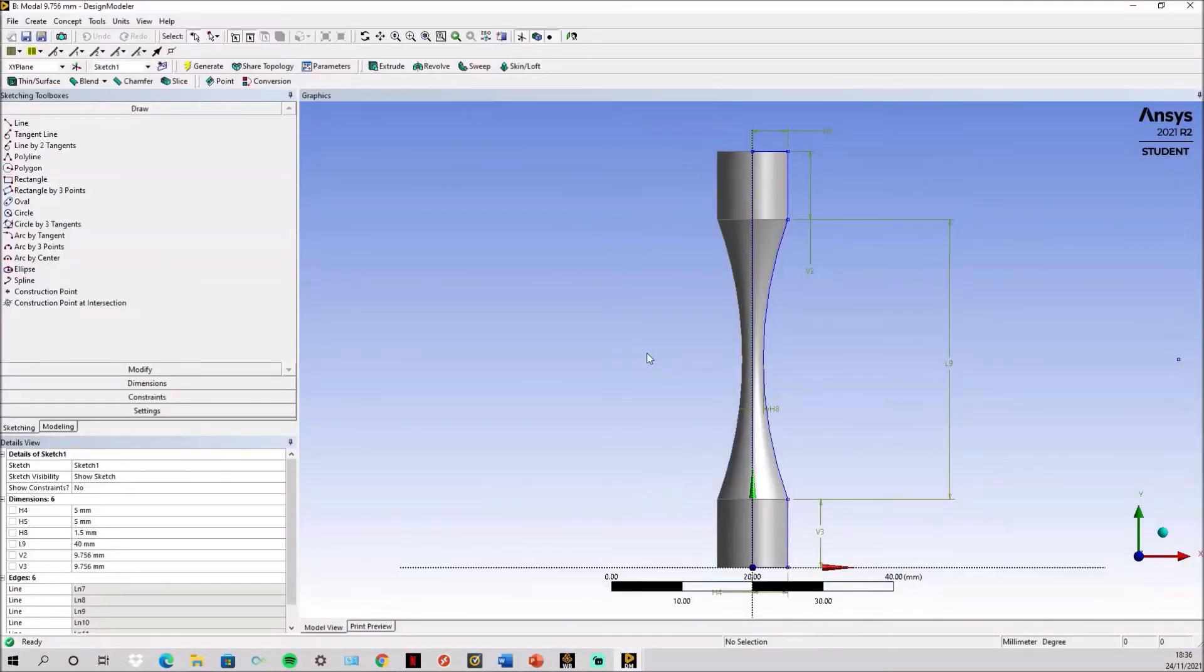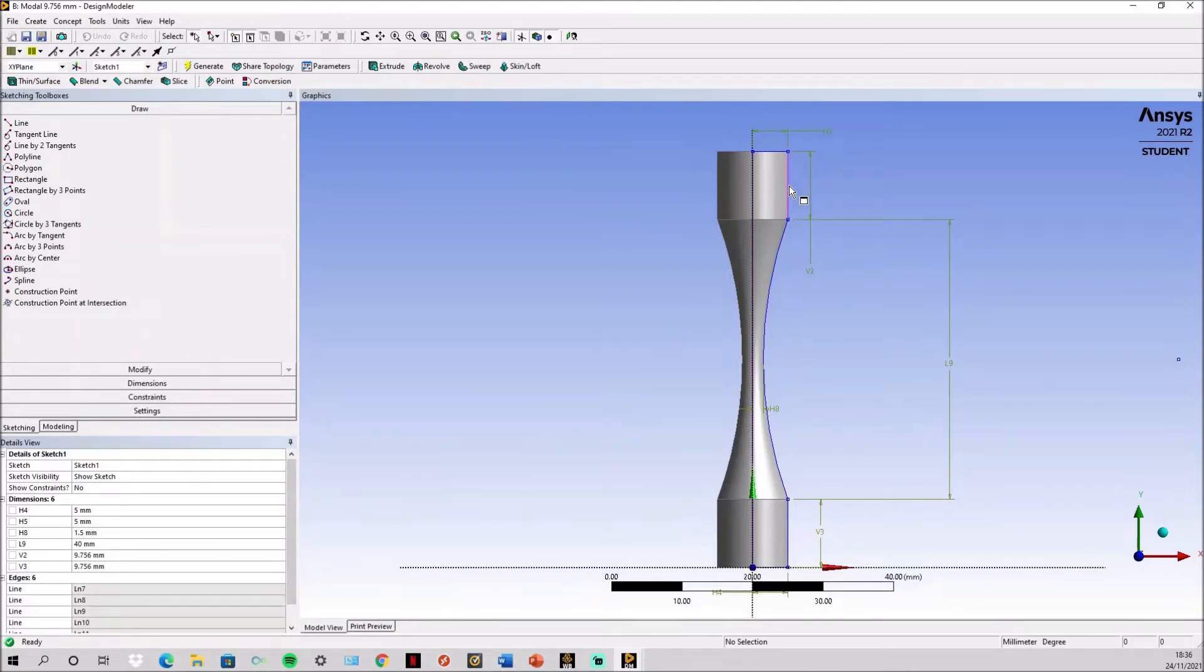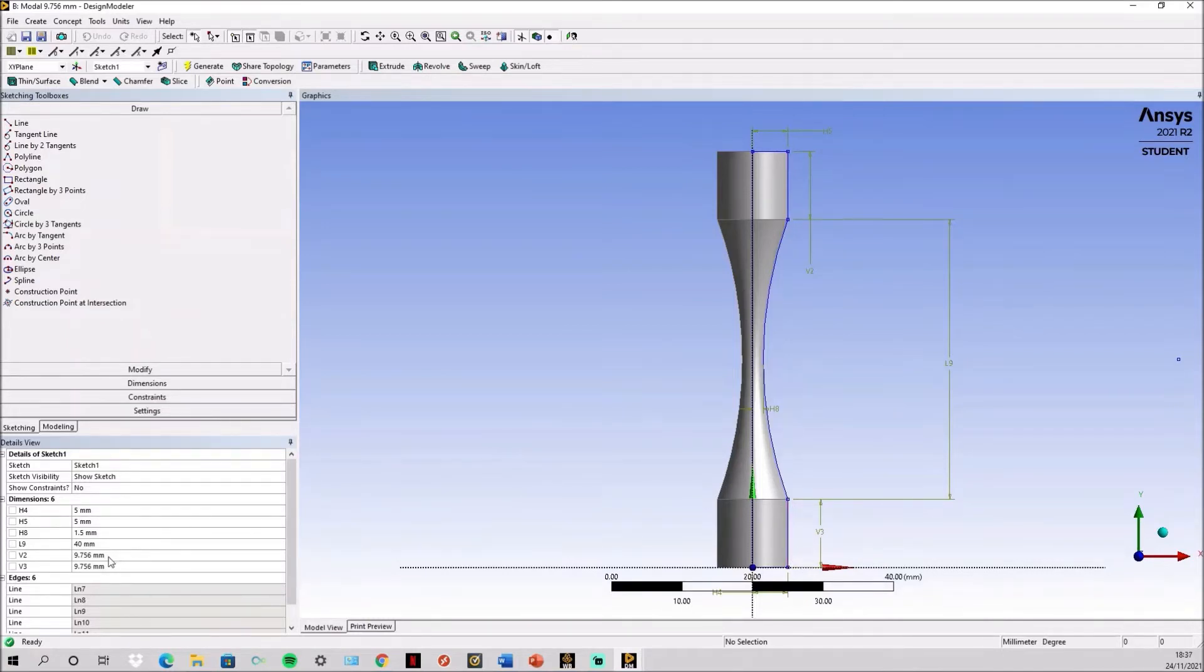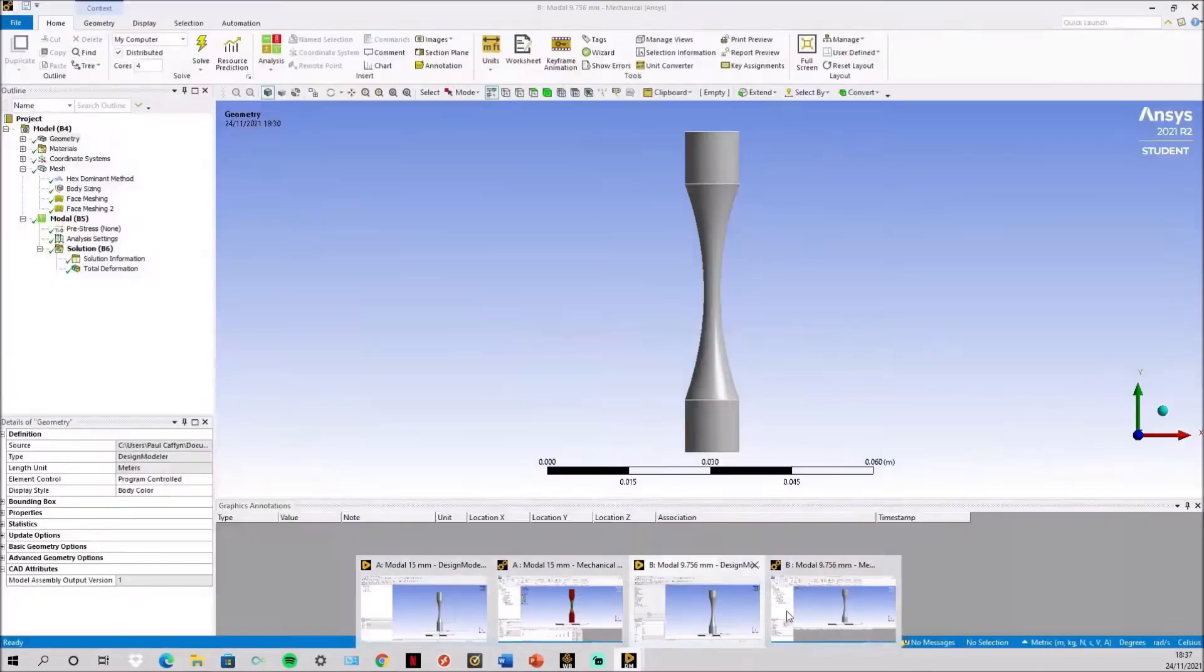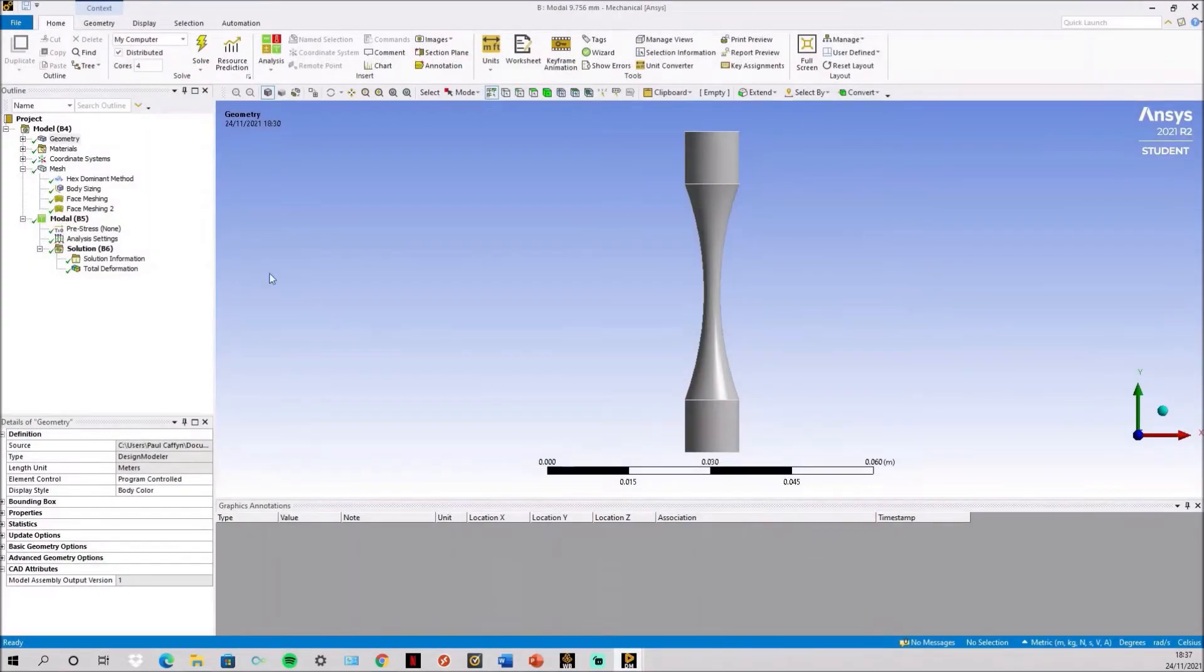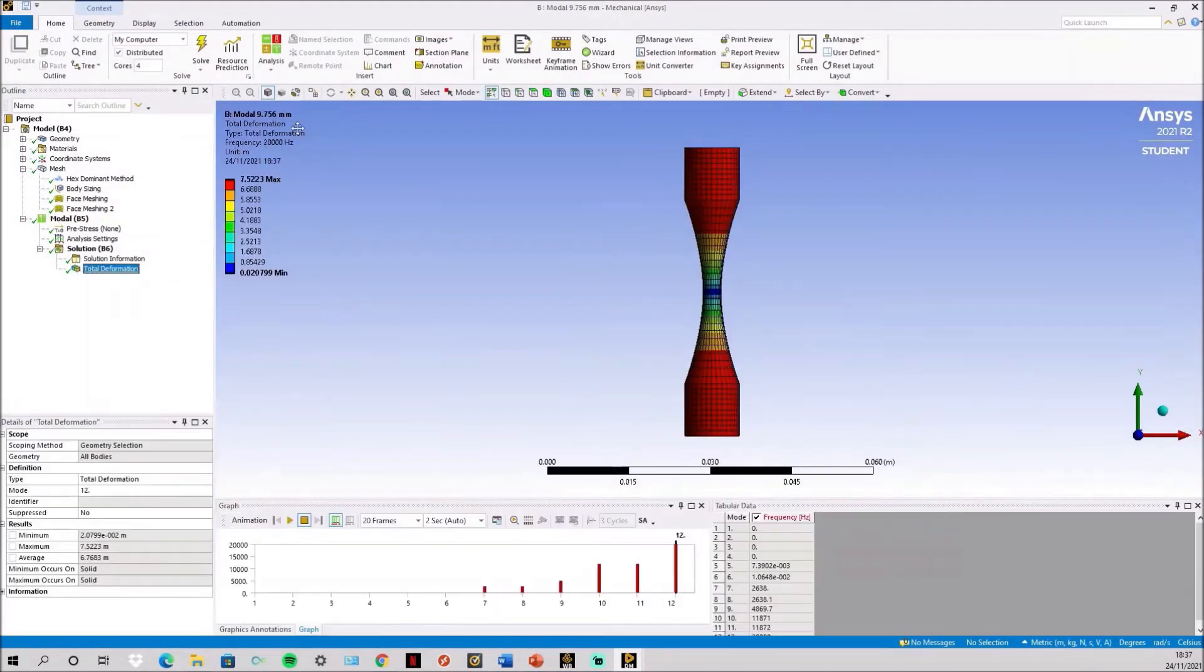Next we can go back into Design Modeler and then edit the shoulder length. This dimension here and this dimension here. I've reduced it from 15 to 9.756 millimeters as this now gives exactly 20,000.